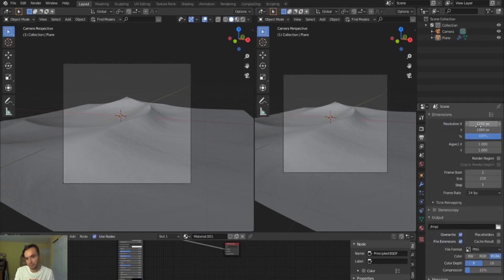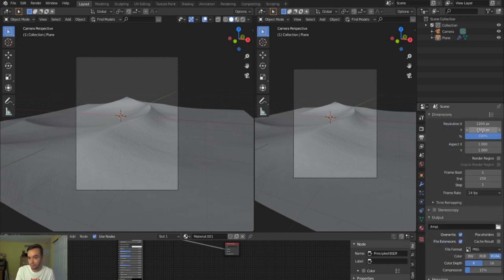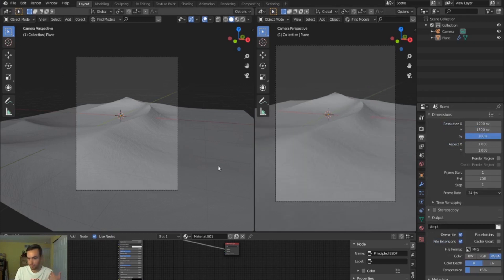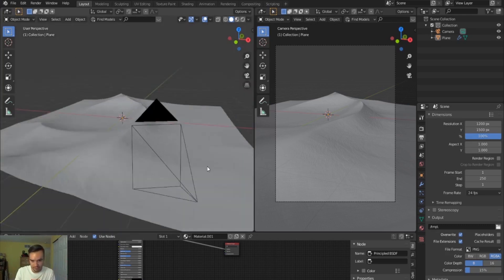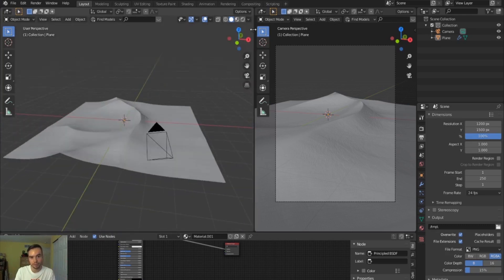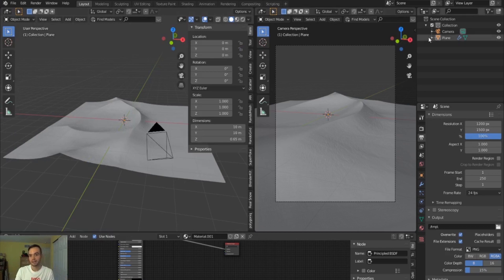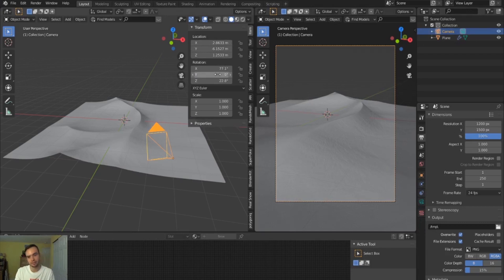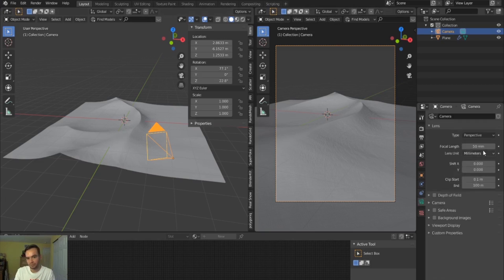I'll drag over my menu and make this a rendered mode. For Instagram, 1200 by 1500 resolution works very well — it shows your entire image without cropping when you upload. Then I'll click on the camera, open the transform menu, and set that Y rotation back to zero to make it look proper. My focal length is at 50mm.